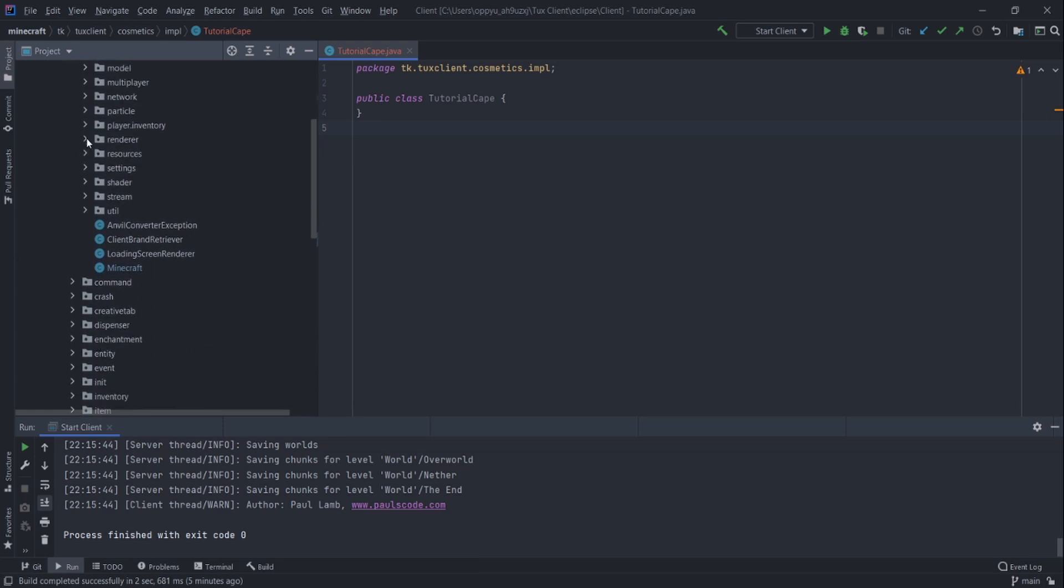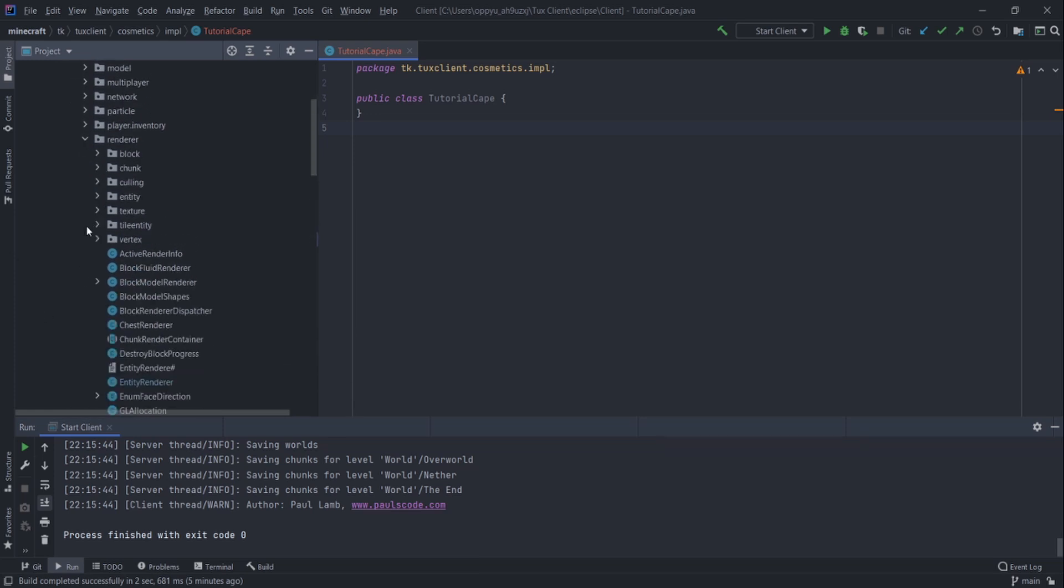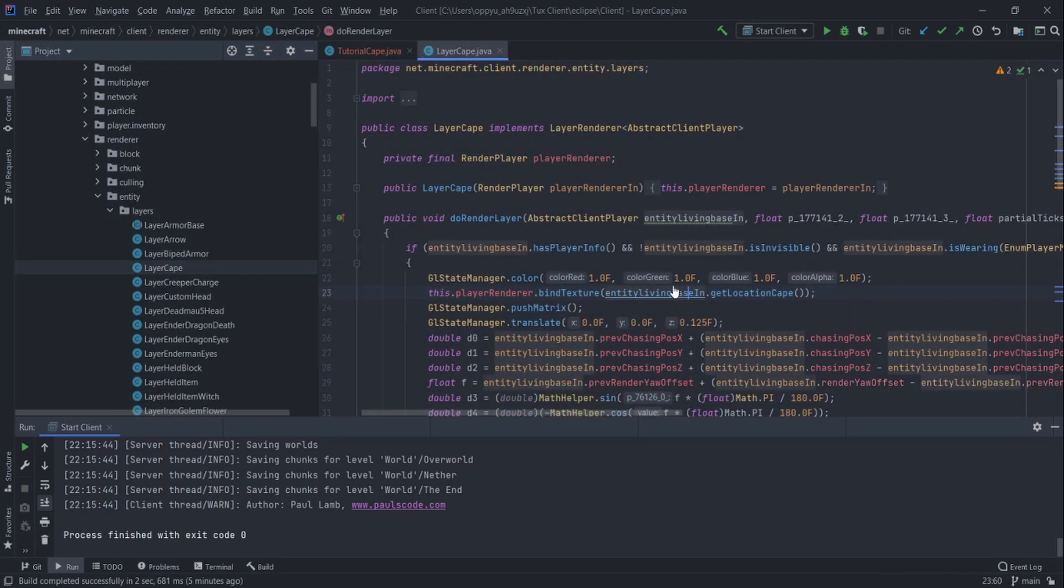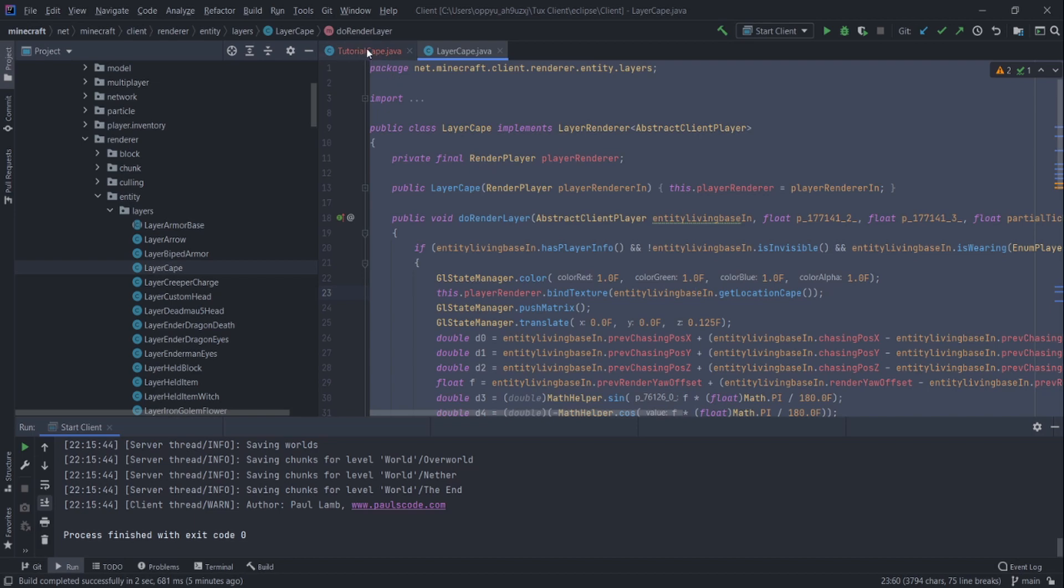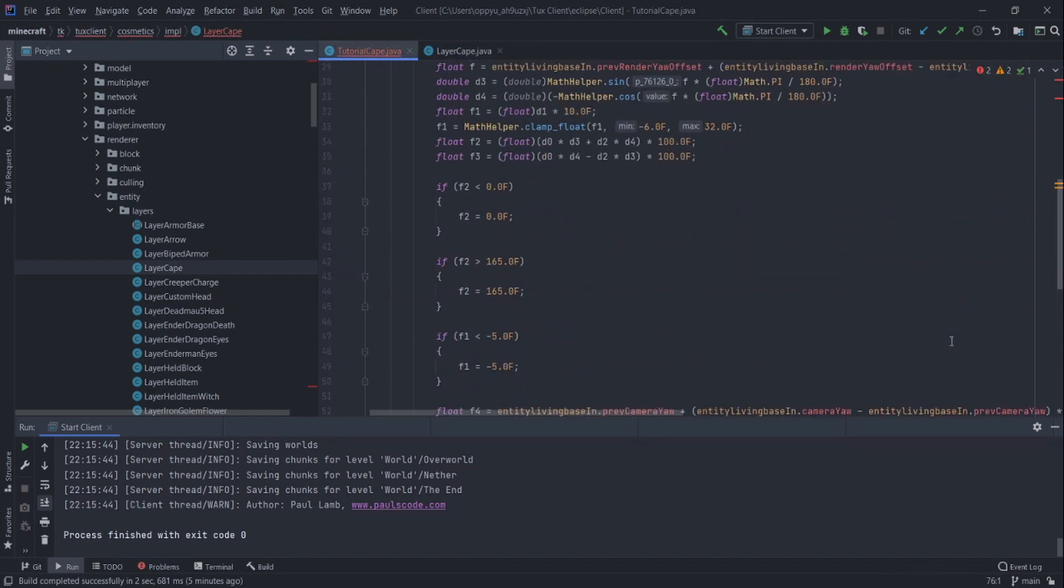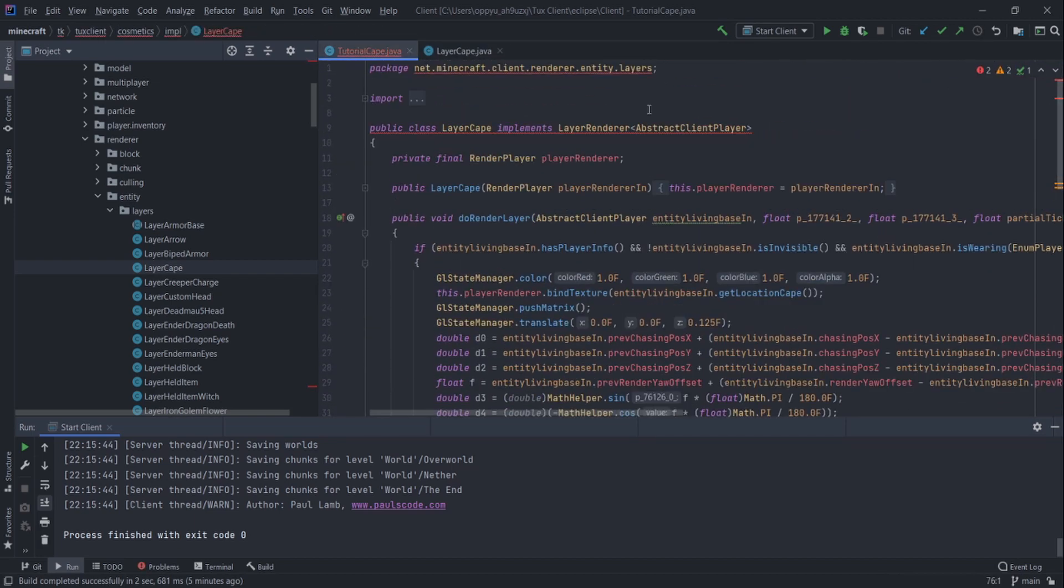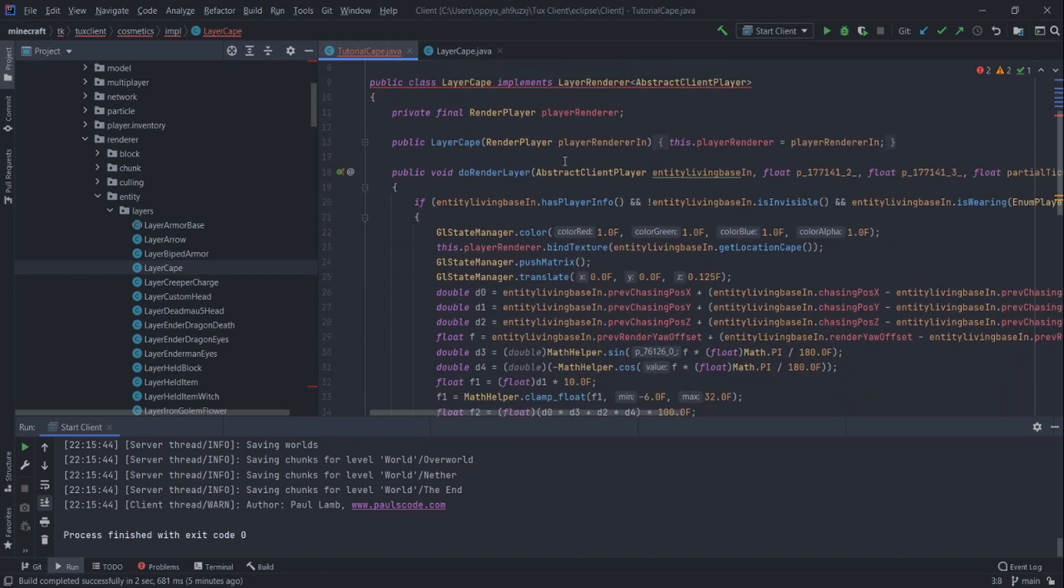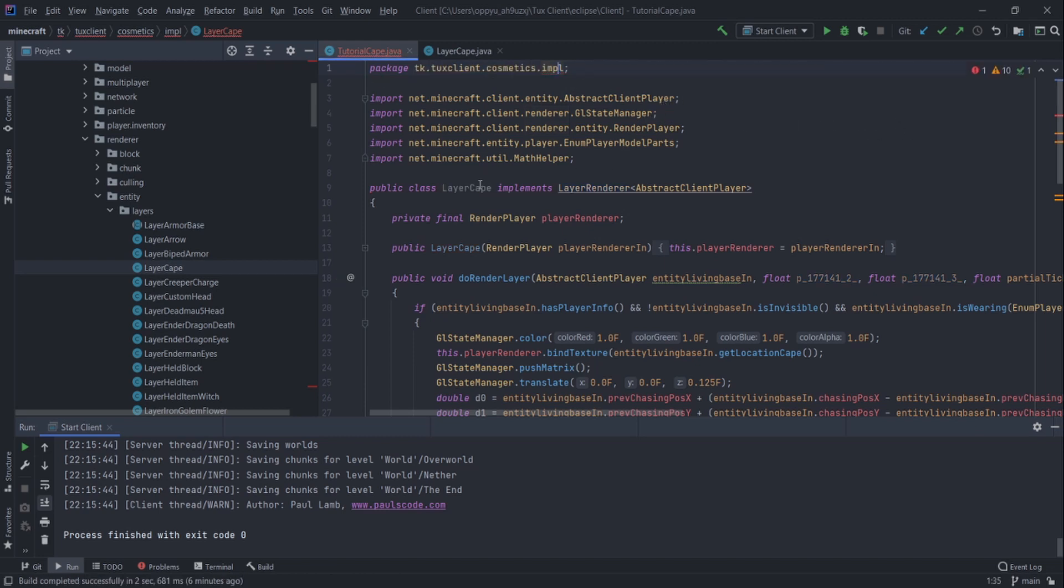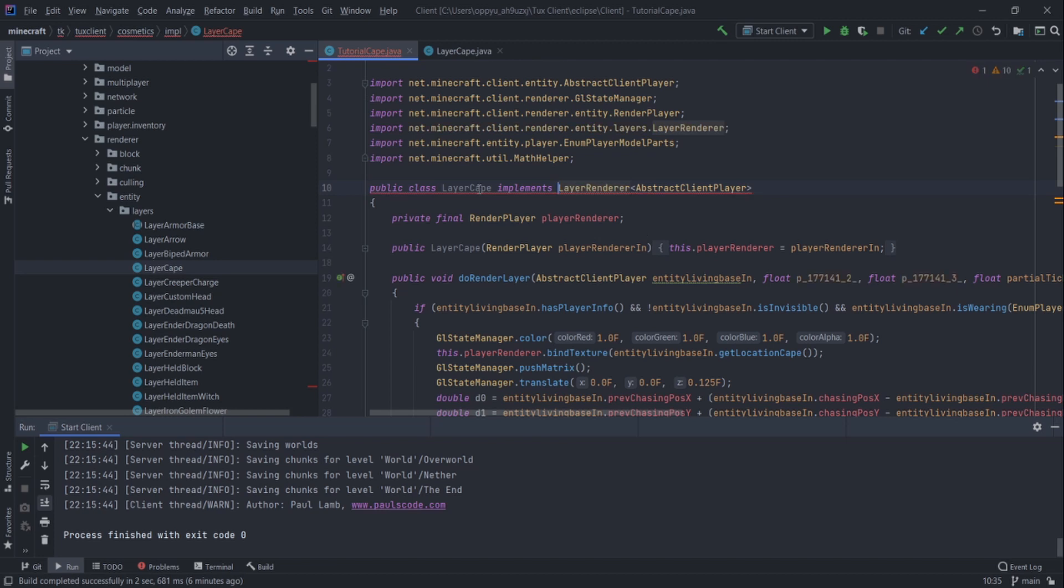Entity. Should be under layers. Layer cape. Great. Copy the entire thing. Paste it. Scroll up here. We actually have to import something. But here we go. There you go like that. Set the package name. Import that. Change the class name.